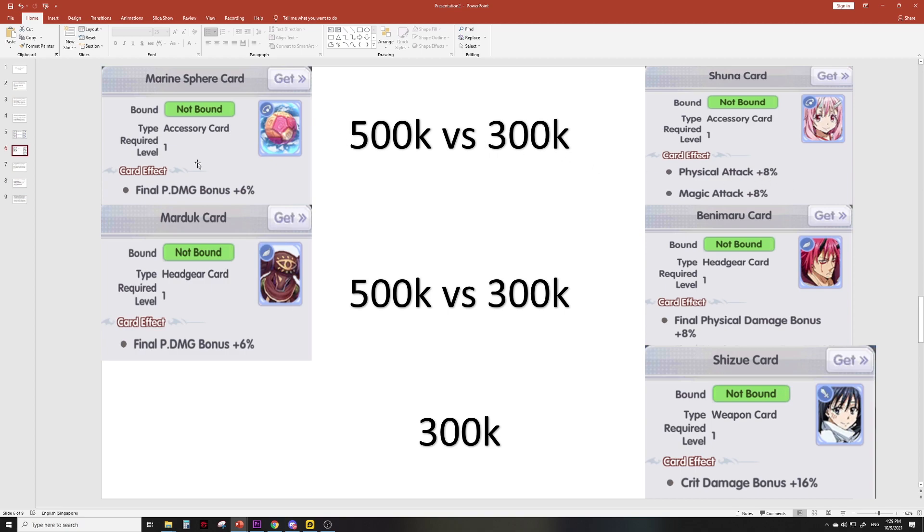Versus the Shuna card which is 8% physical attack—8% worth of stats is cheaper than 6% worth of stats here. 8% worth of physical attack only 300k, whereas 6% P damage bonus is 500k. I'm not going to compare between which one is more effective in your damage output because it's based on your class anyway, but based purely on stats and value you can see that Shuna card is insane.